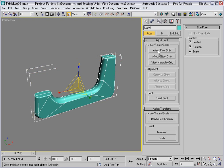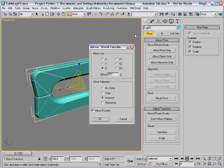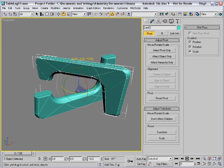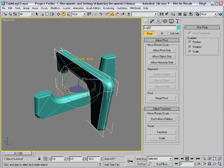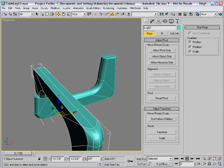I'll go to the Hierarchy tab, affect the pivot only, and center it to the object. Then I'll mirror the object upside down in the Z direction. I'll make an instance of it, then I'll rotate it with angle snap 90 degrees, and move it over in the XY plane, about like that.